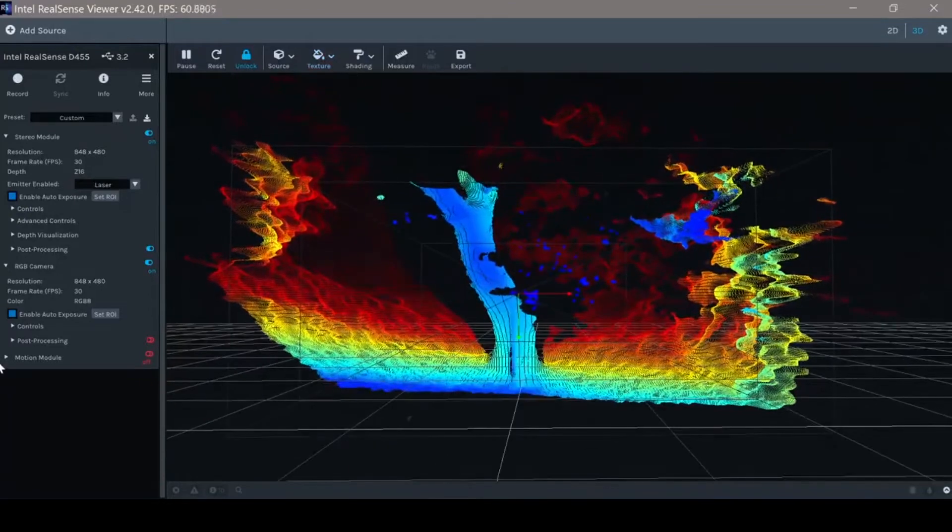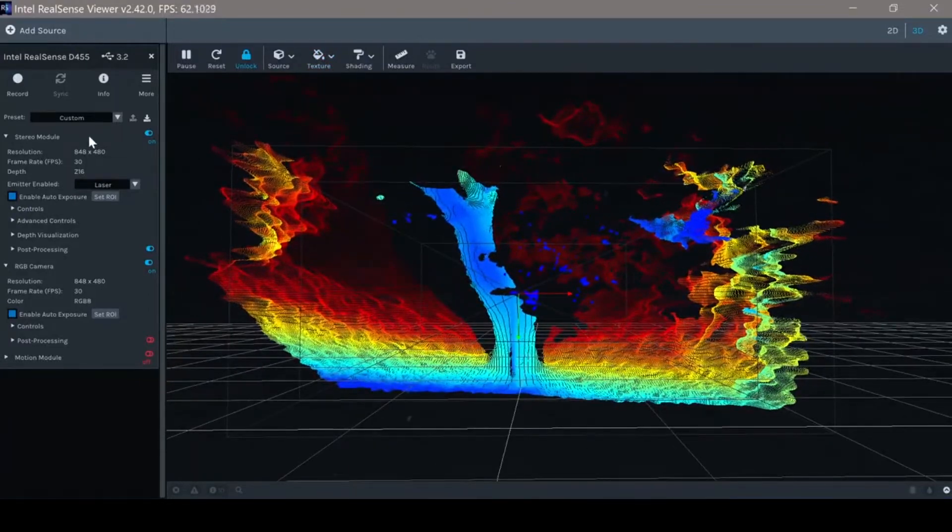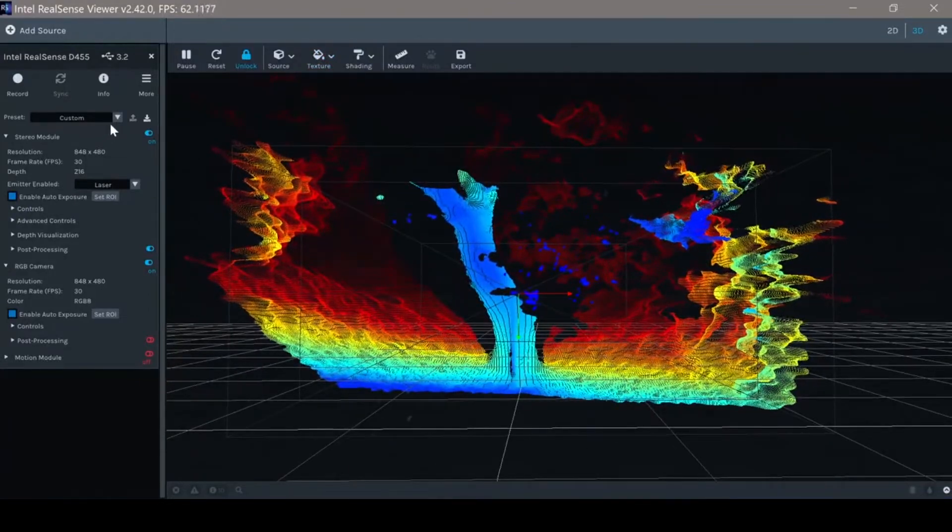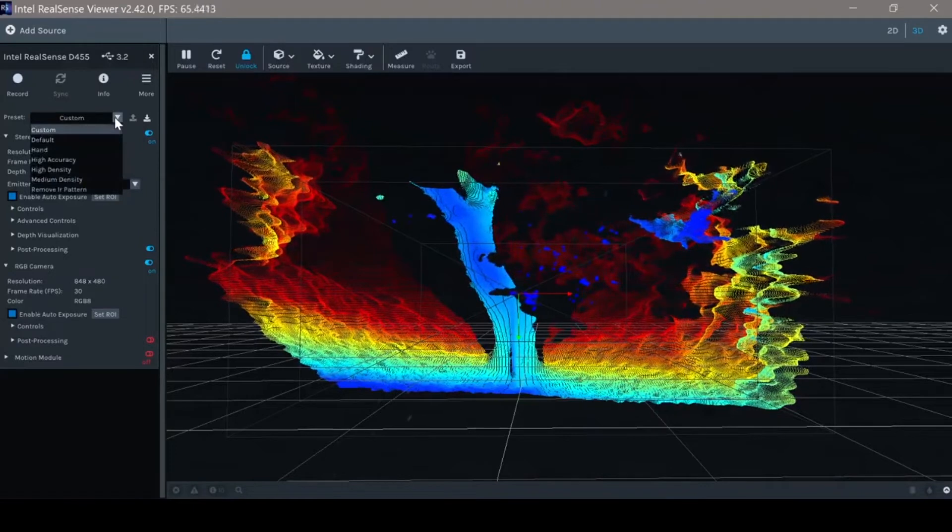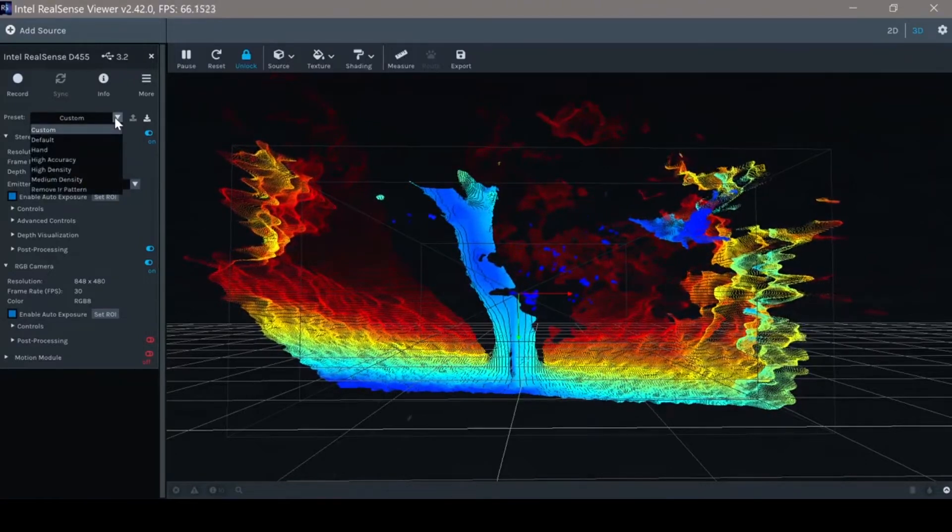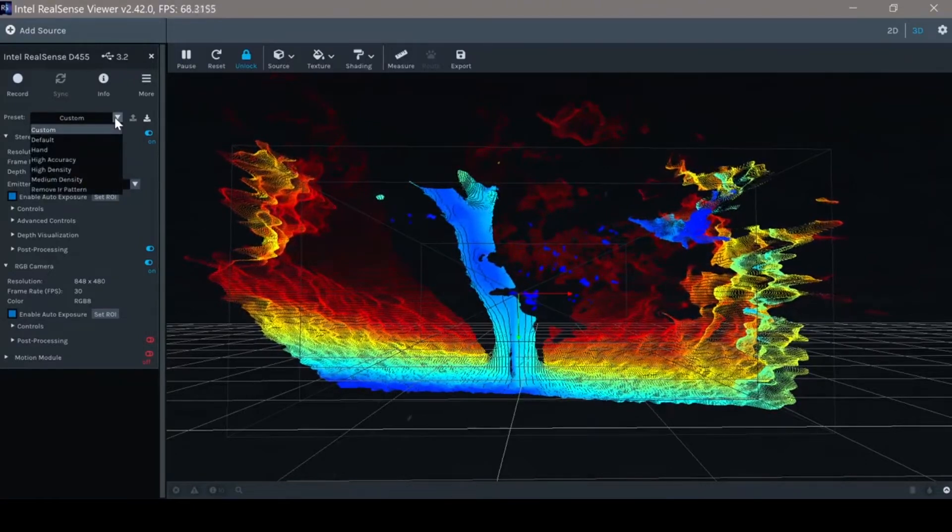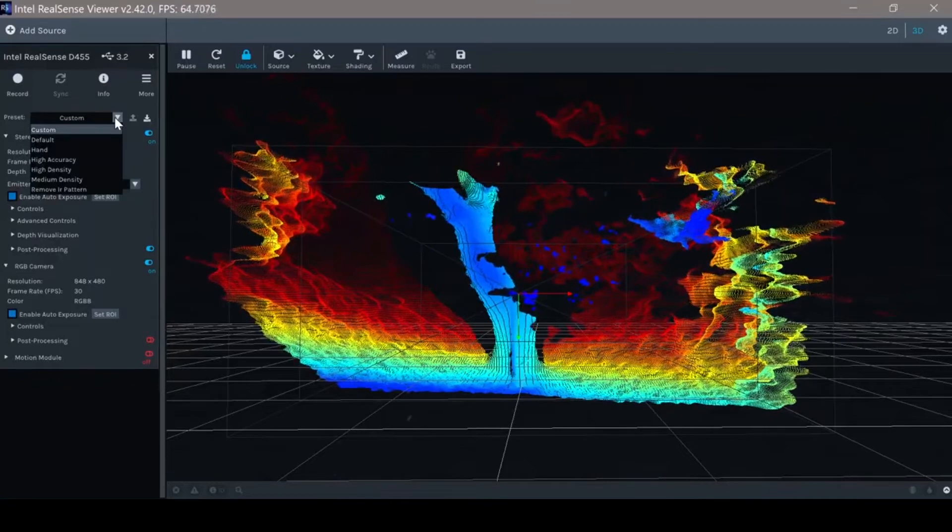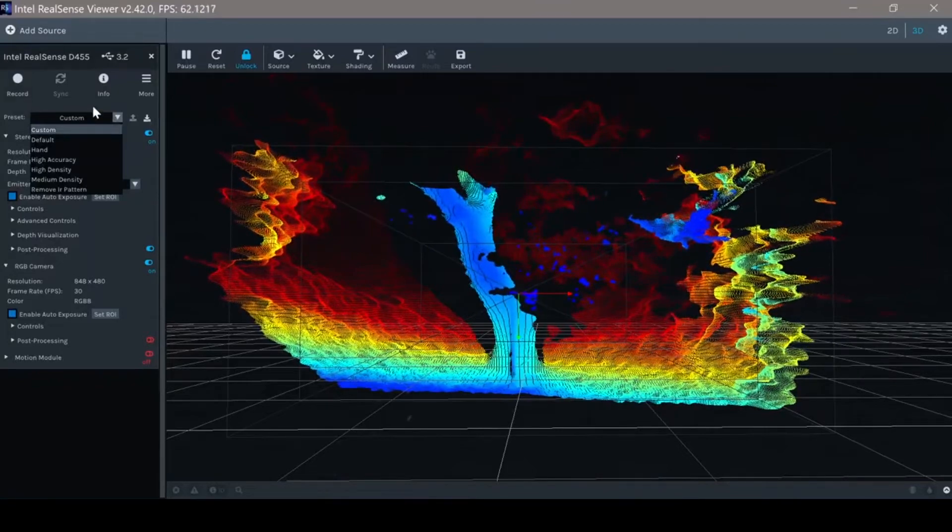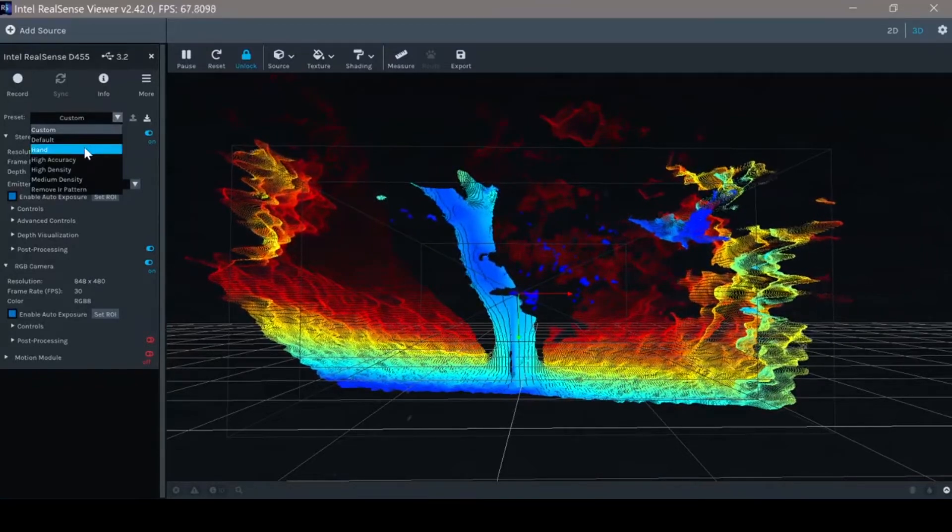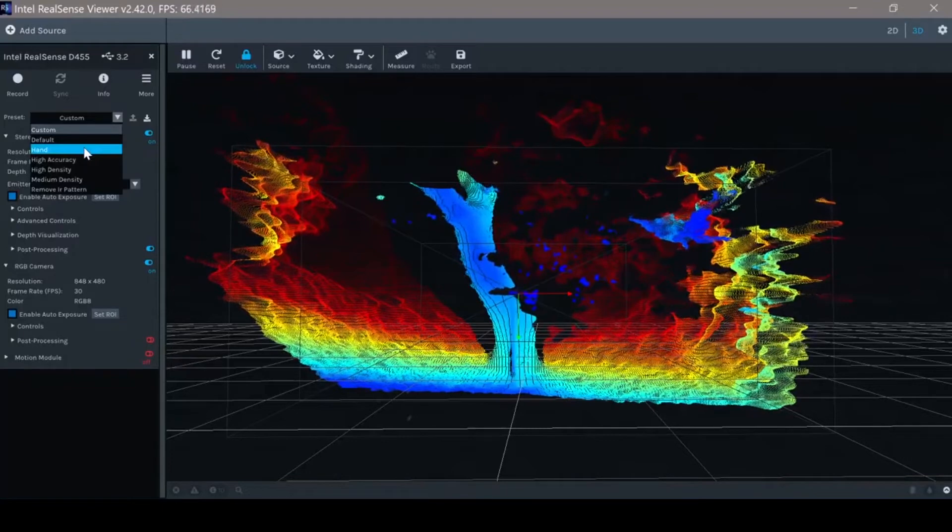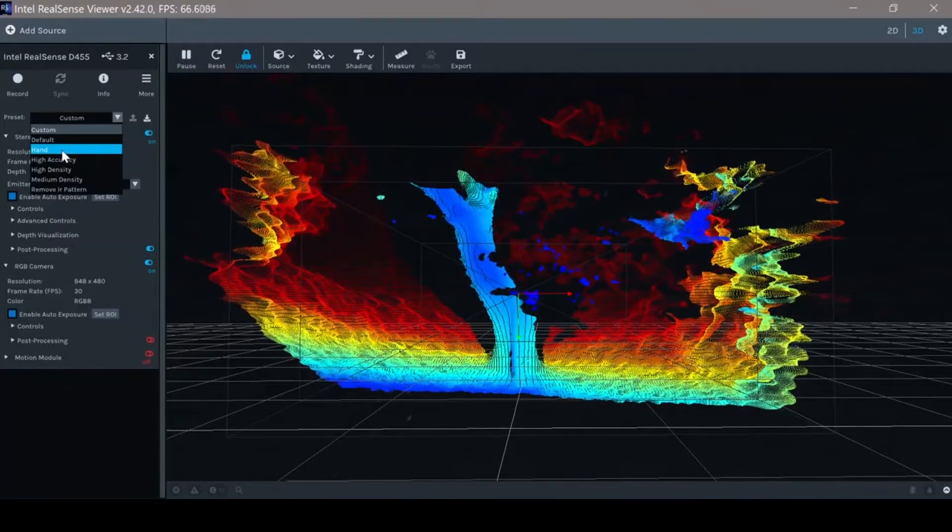Next, we should look at the presets where the presets are pre-configuration of the different parameters of the camera, which we'll go over in later sessions. We can see there is an optimized preset for hand, hand gesture, and so on.